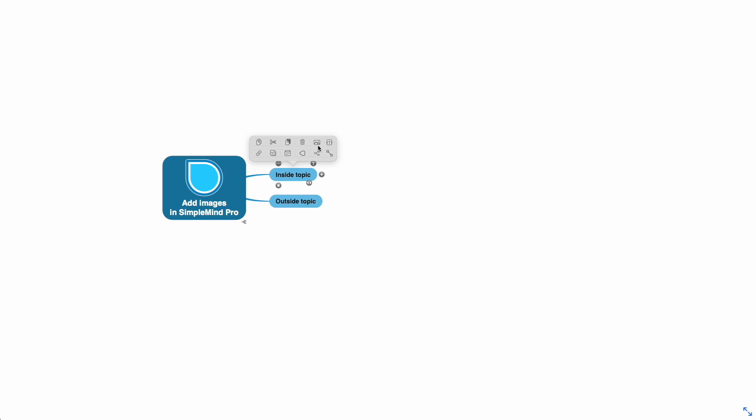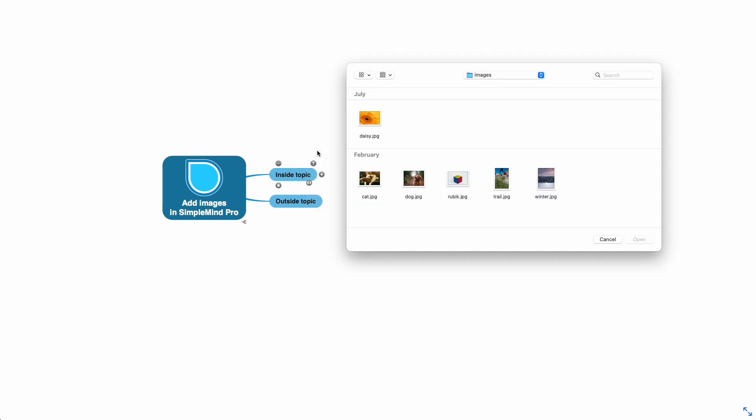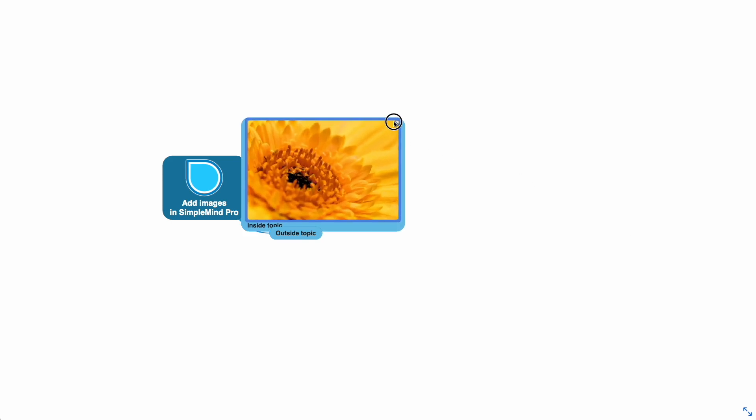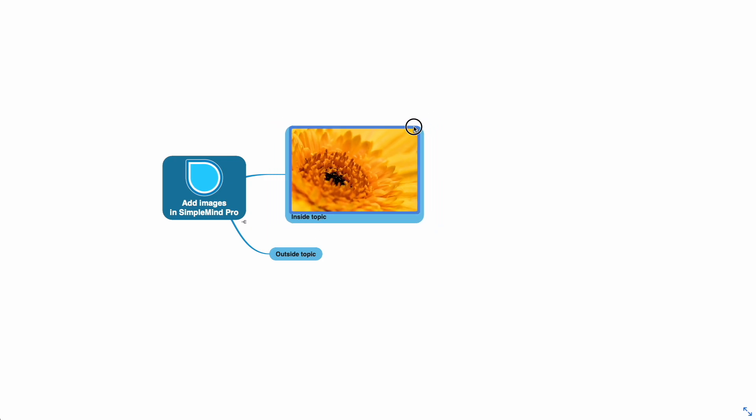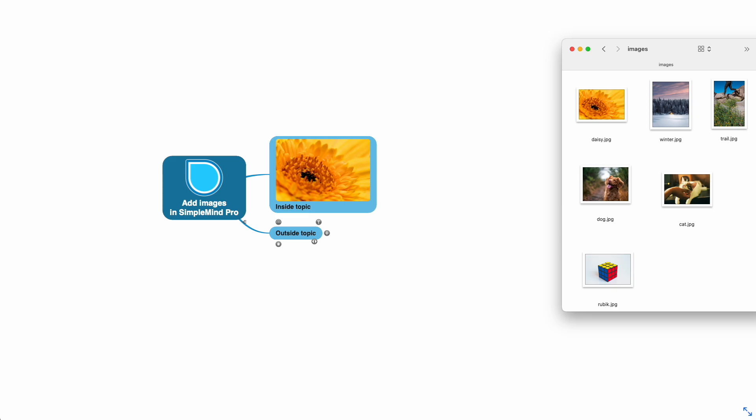Click the image button and select add image in topic and choose the image. Optionally use the resize tool to make an image larger or smaller. I'll add the same image outside the topic using drag and drop.